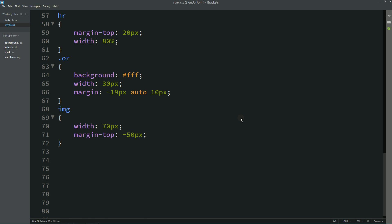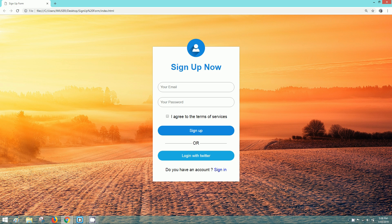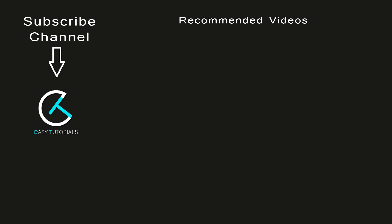So this is how you can easily create a signup form or registration form using HTML and CSS. If this video is helpful for you, please click on the like button and also subscribe my channel Easy Tutorials to watch more videos like this one. Thank you so much for watching.